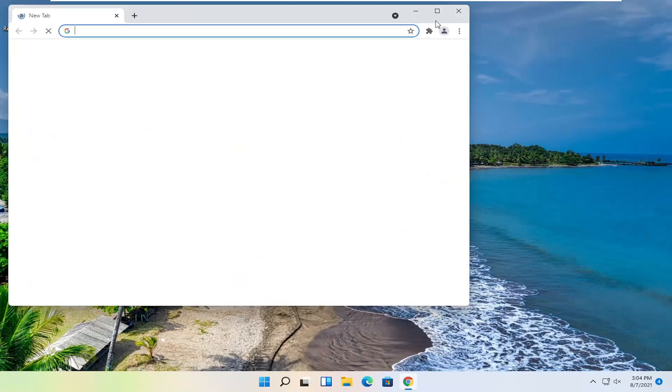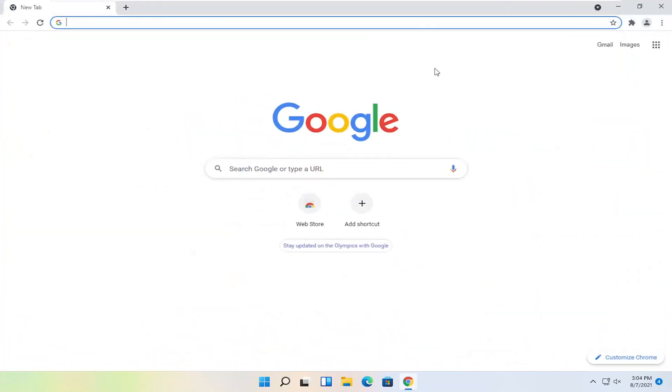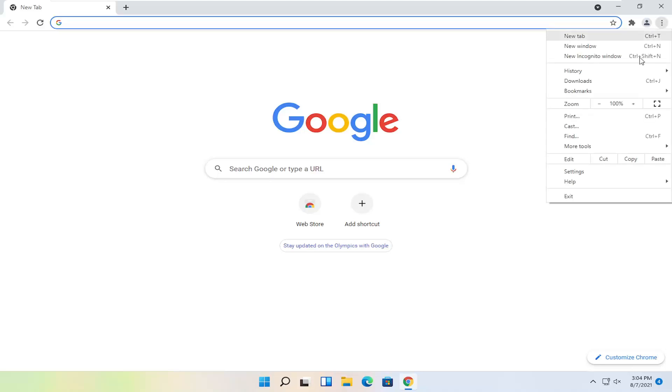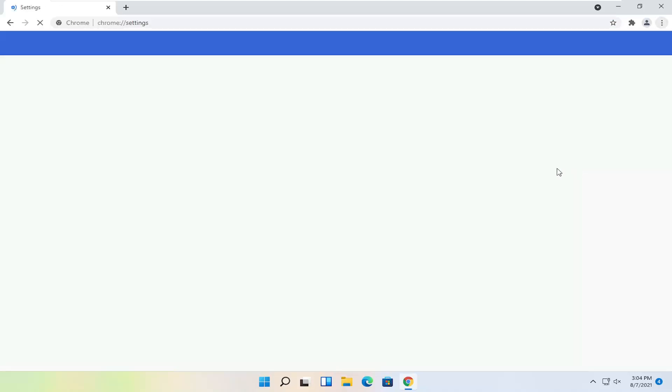Start off by opening up the Chrome browser if it's not already open and you want to select the menu icon near the top right corner of the browser screen. Go ahead and left click on that and you want to select Settings through the bottom of this drop down list.